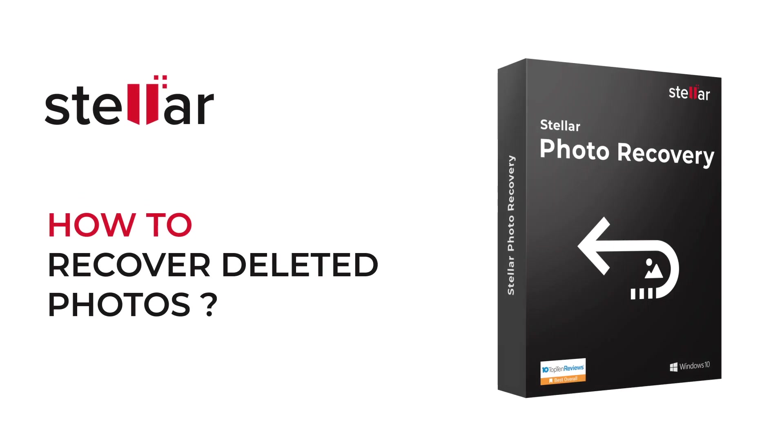Hello everyone! Have you lost or deleted your important photos and want to recover them? If yes, then this video is for you!